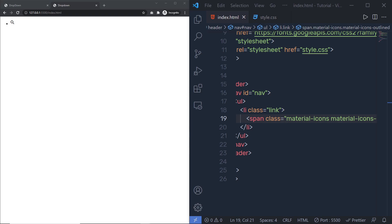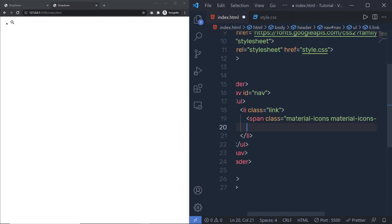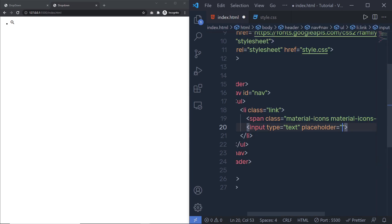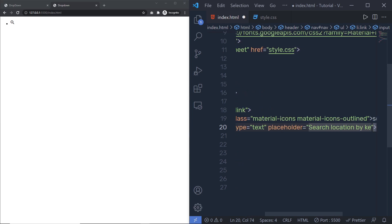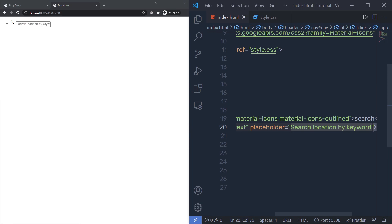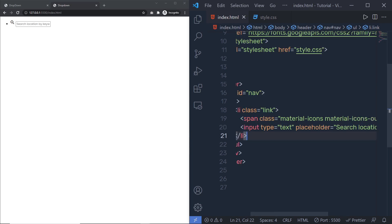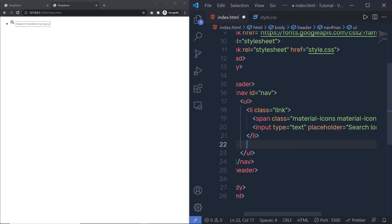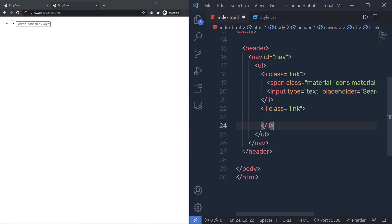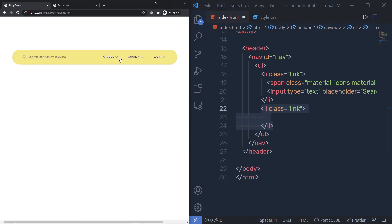Now once we have the search icon, just after this span tag, I'm going to add an input tag of type text with a placeholder 'search location by keyword'. Just after that, once we have the input text box, I'm going to add another li with the class 'link'. Inside this link, I'll add the 'All Jobs', 'Country', and 'Login' drop down menus.